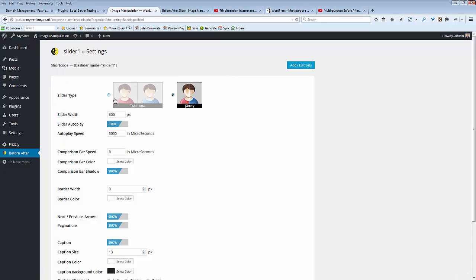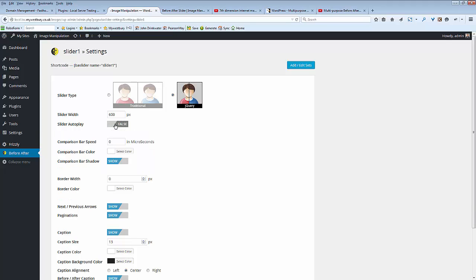We can set the traditional side-by-side image or the jQuery slider. We can have the selection of sliders automatically autoplay or we can turn it off. We can set the speed of the slider to follow us and its color.